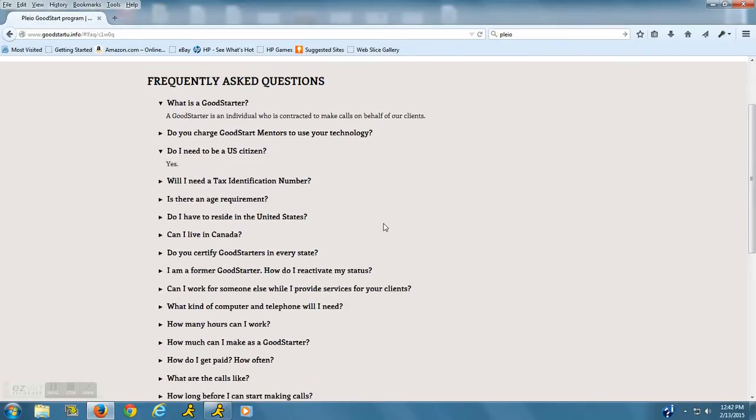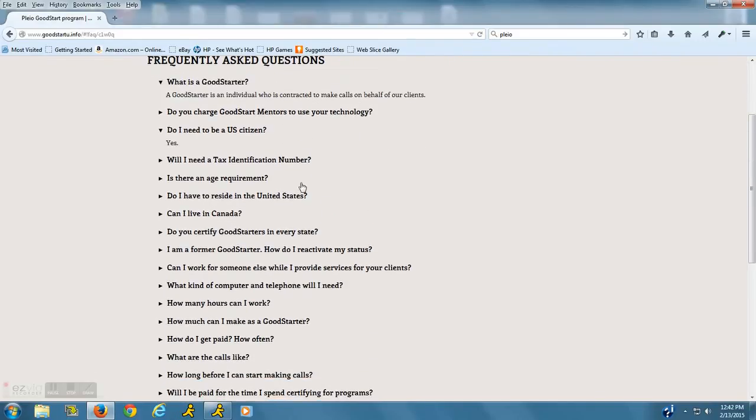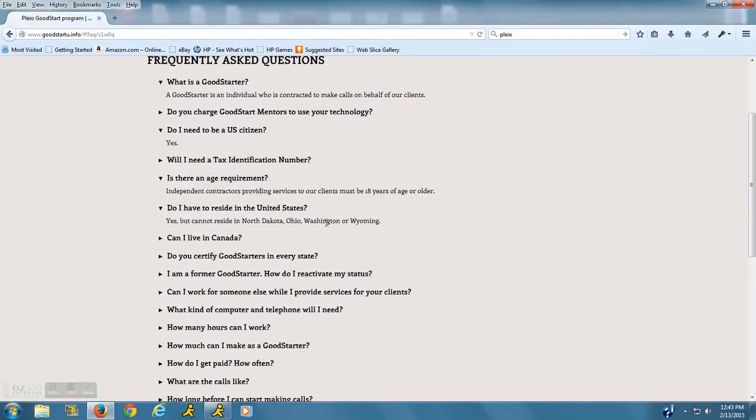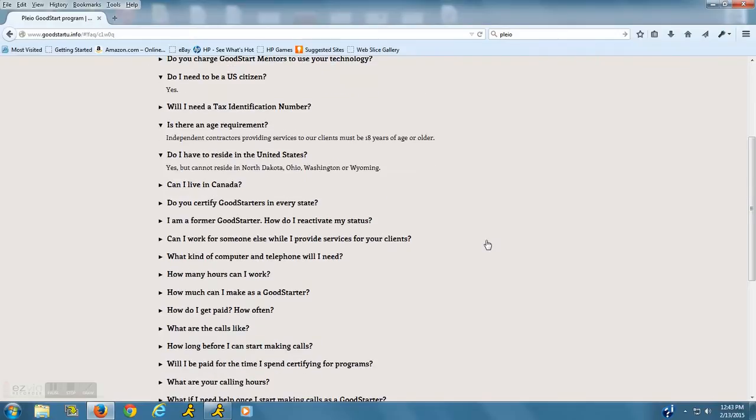Okay, do you need to be a U.S. citizen? Yes. Is there an age requirement? You must be at least 18 years of age. And you have to live in the United States, but unfortunately they do not hire in the states of North Dakota, Ohio, Washington, or Wyoming.